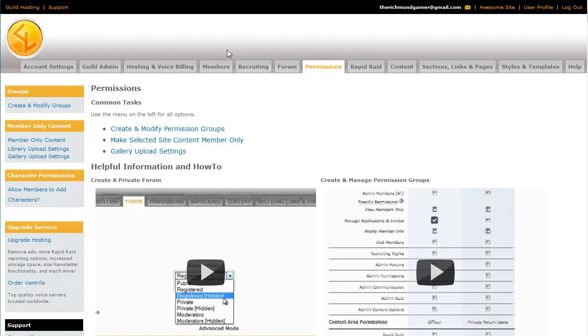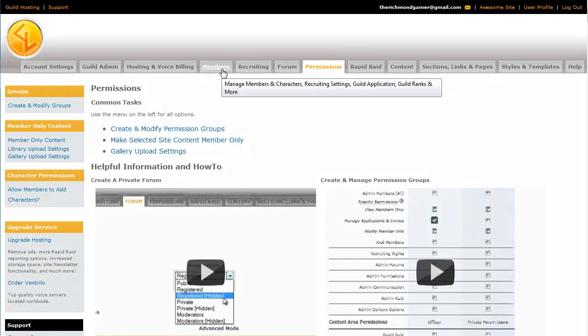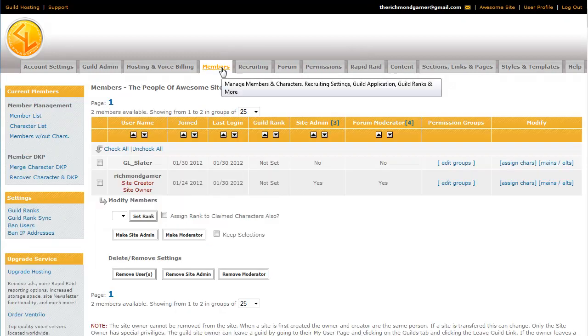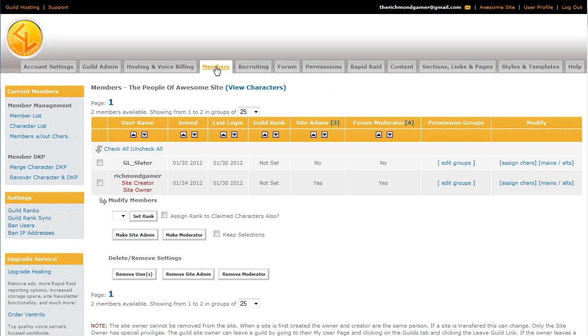You can do this by going to the members tab and you'll be brought to the list of all the members. From here, all you have to do is click the box next to their name and you can make them a site admin. It'll show up right there whether or not they have admin privileges. And from here, they have access to everything on the admin tab.